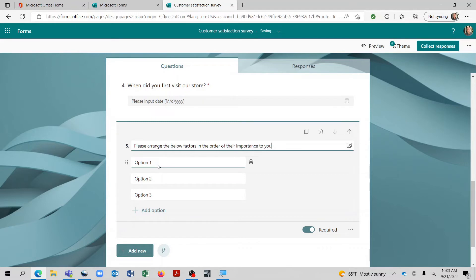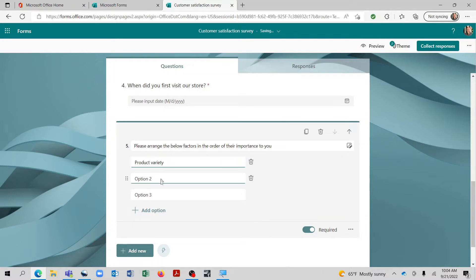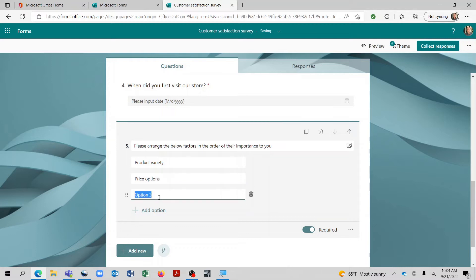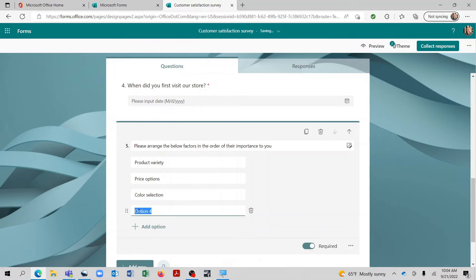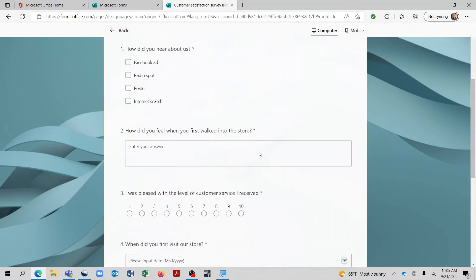And now we can add here whatever we would like. And let's add one more. Alright, and I'll show you how this one would work if we come over here to preview.